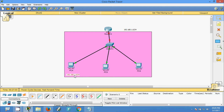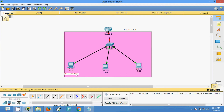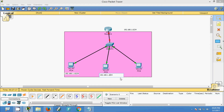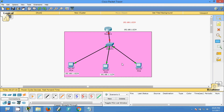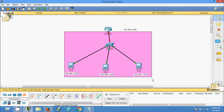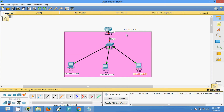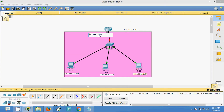I am going to give IP addresses for the end devices. PC4 will get .10, PC5 will get .11, and PC6 will get .12. For the router interface, I am going to give the first usable IP address, which is 192.168.1.1.